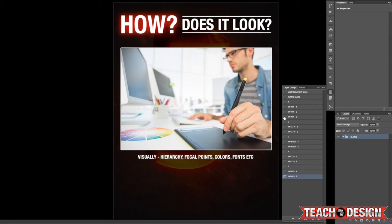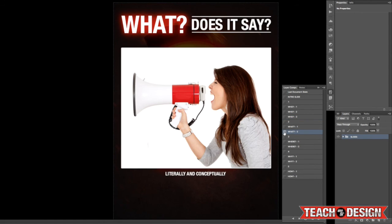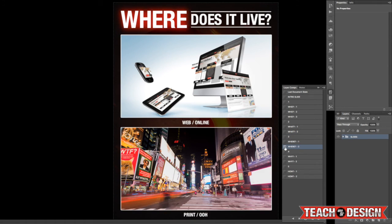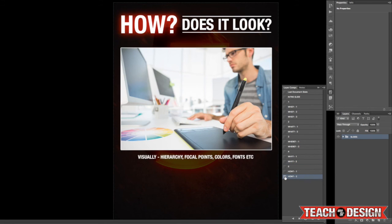Let's go back through it quickly. Question one: who is it for — big businesses, small businesses — and who are they talking to, who are they trying to reach? What does it say — do you have copy, what does the message say, what does the design say? Where does it live — print or online? And why does it matter — what purpose is it trying to serve? Is it trying to help people? Is it trying to sell something? All very important questions you need to answer before you can get to the how.